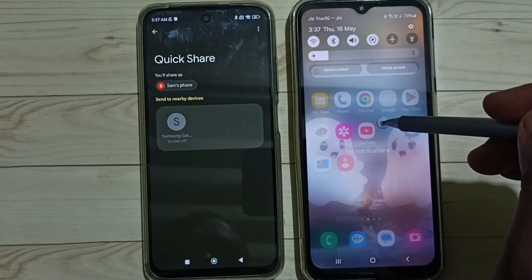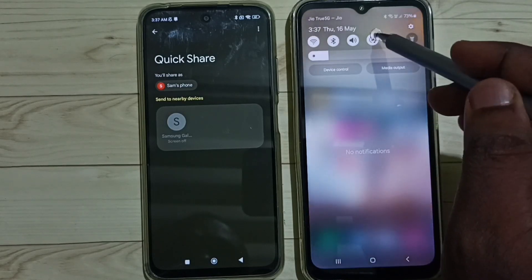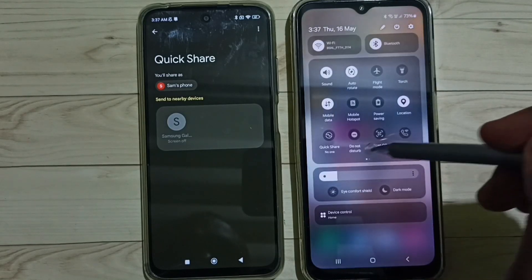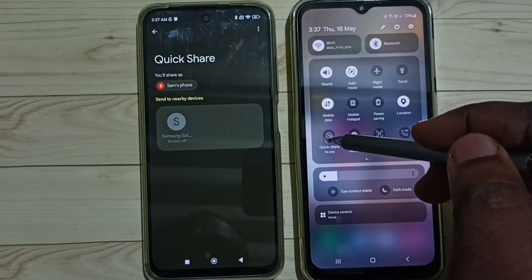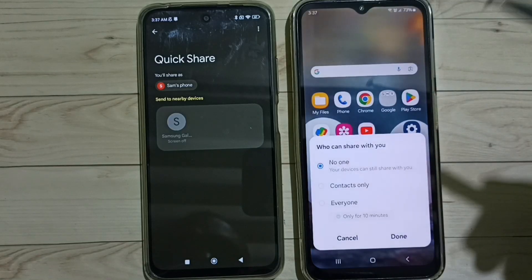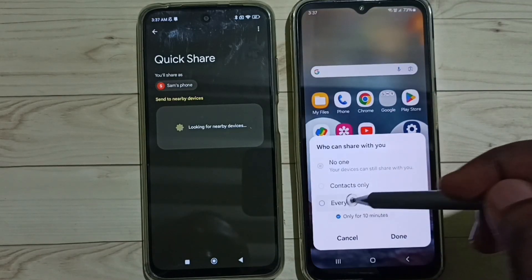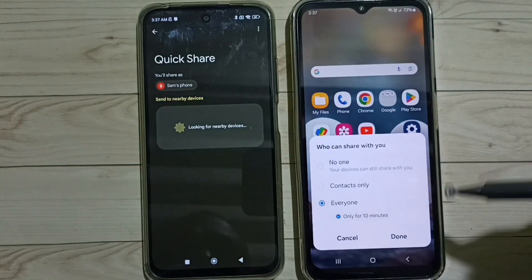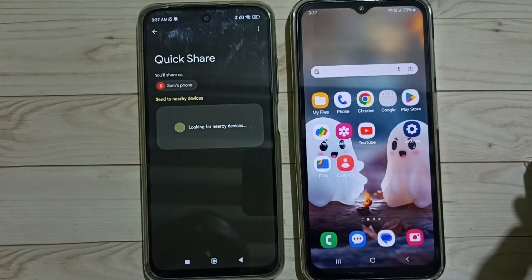Then on this Samsung Galaxy mobile phone, swipe down from the top, swipe down again, then tap on Quick Share, then select Everyone, and tap on Done.